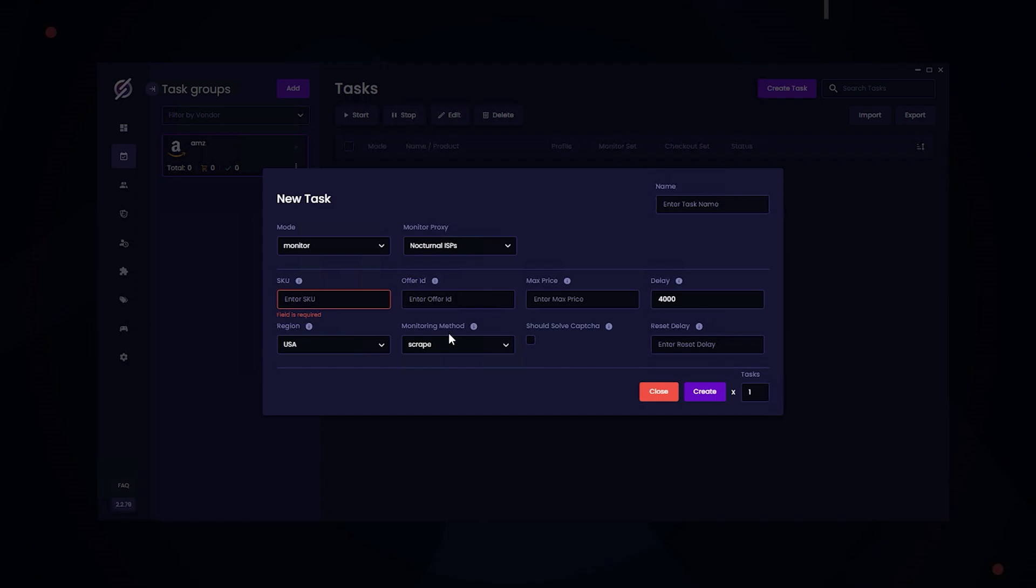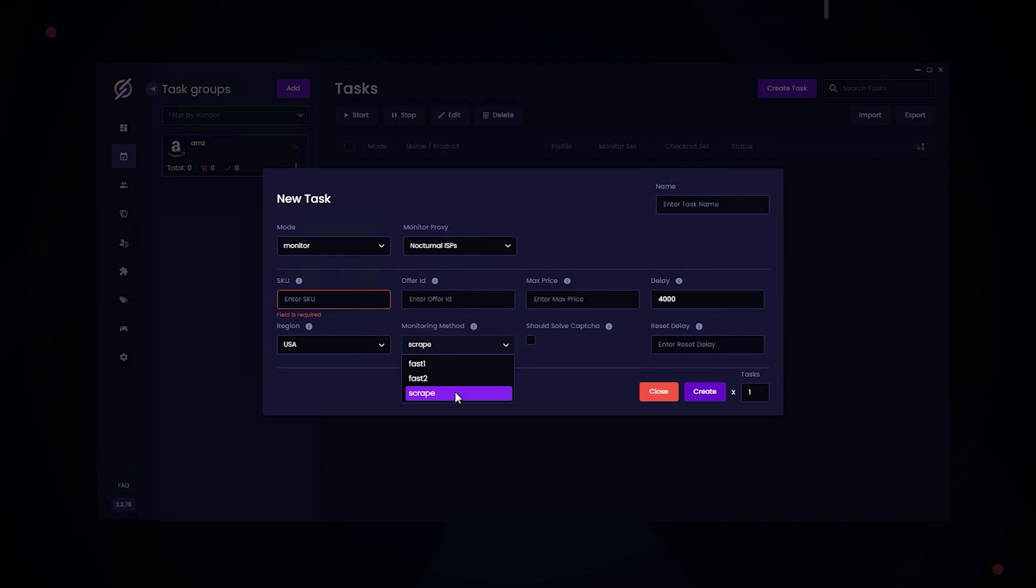So if you're running offer ID, run a mix of FAST1 and FAST2. If you don't have the offer ID, scrape is a really good option. And for solve CAPTCHA, if your task encounters a CAPTCHA, it'll either solve it or rotate your proxy. I'm just going to leave this blank.